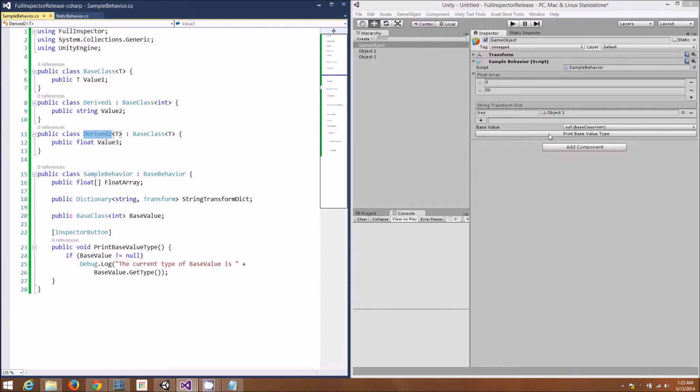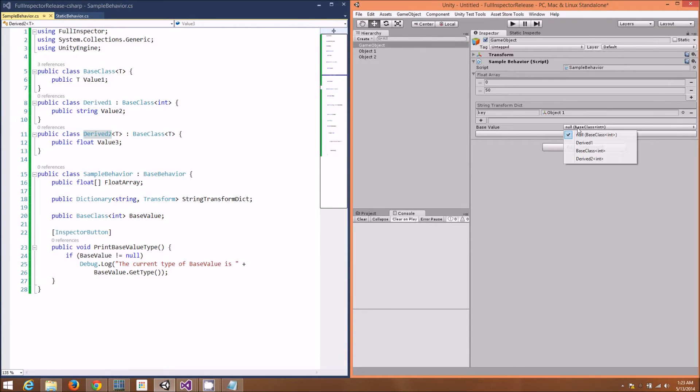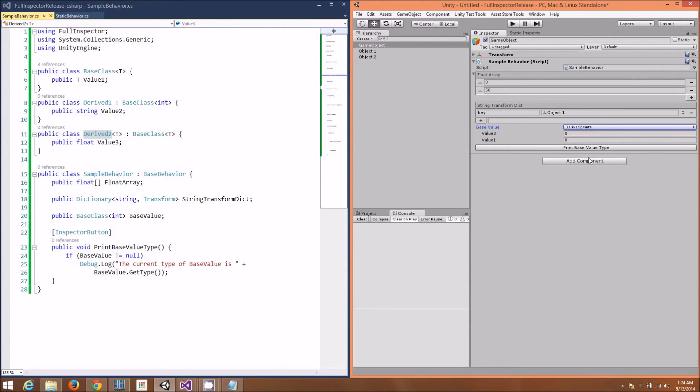Full Inspector has noticed this and gives us a nice little dropdown to select the instance type we want. Notice that this even works with generics. Full Inspector is automatically selected an int for the generic parameter for drive two.